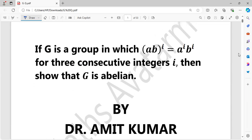Actually, in this question we would like to correct one thing. This is: if G is a group in which (ab)^i = a^i * b^i for all a and b belonging to G, for three consecutive integers i, then G is abelian. This holds for all a, b belonging to G.